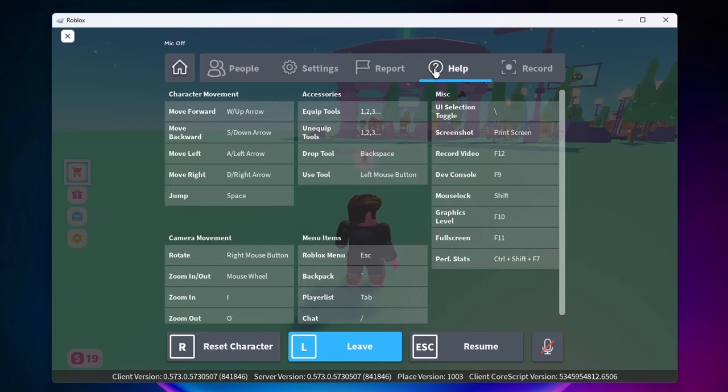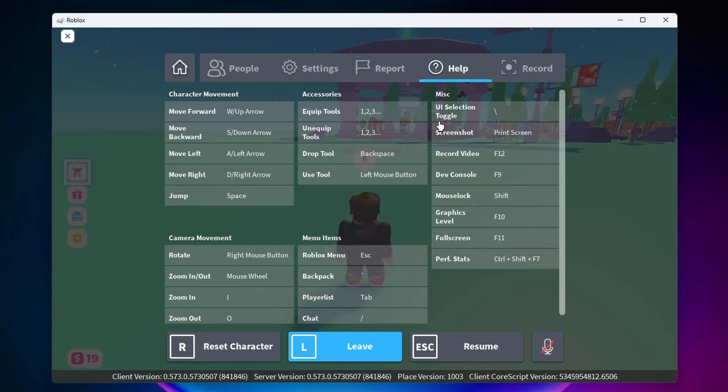And now you want to look under this miscellaneous section and the first one here is our UI selection key. For me it's backslash.